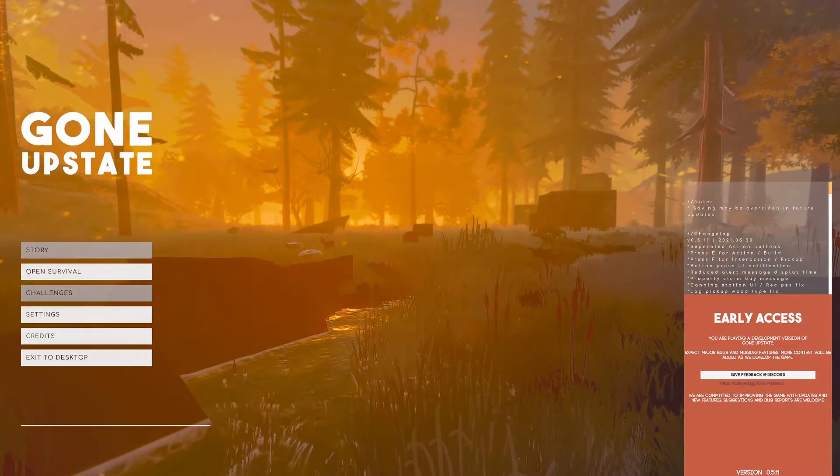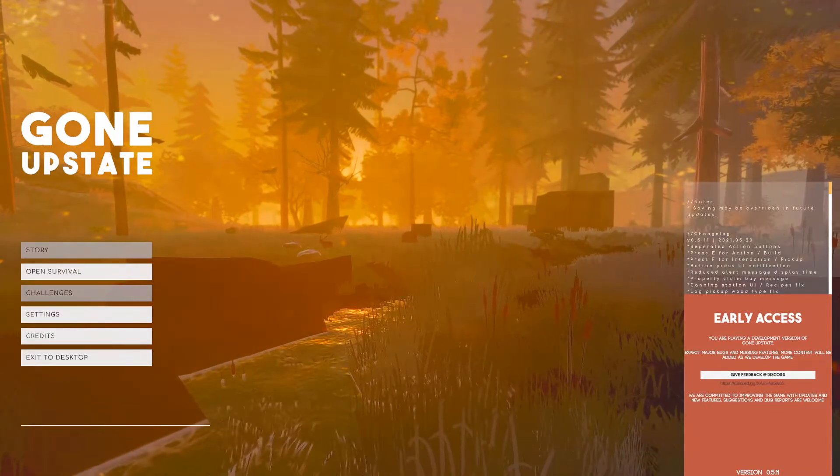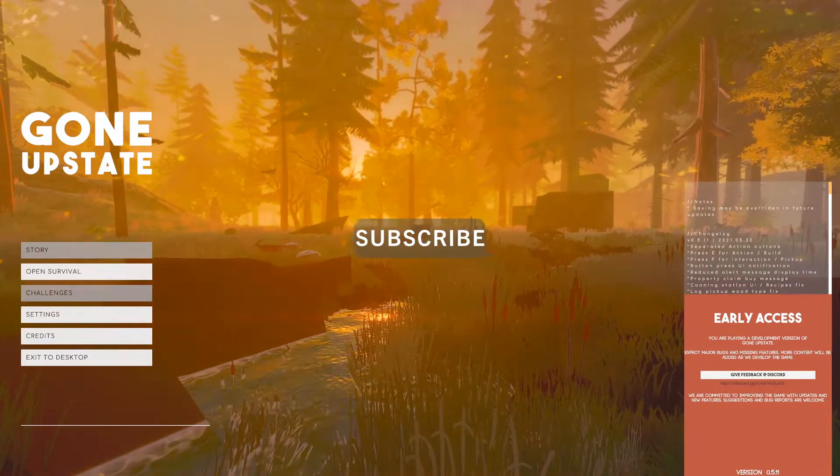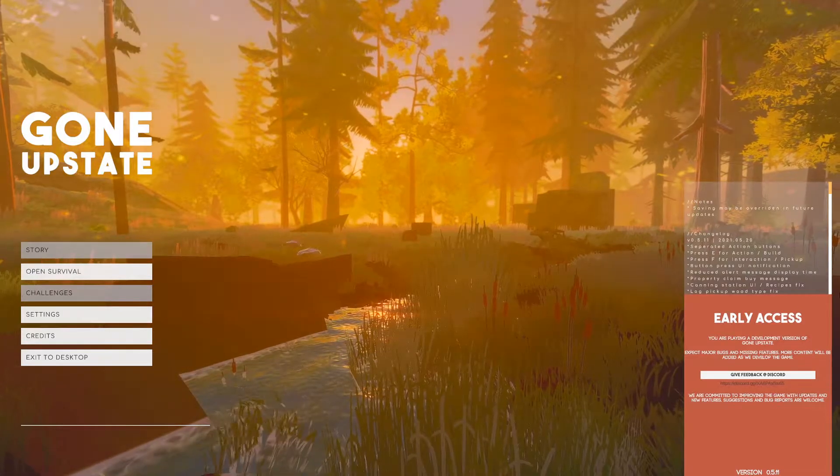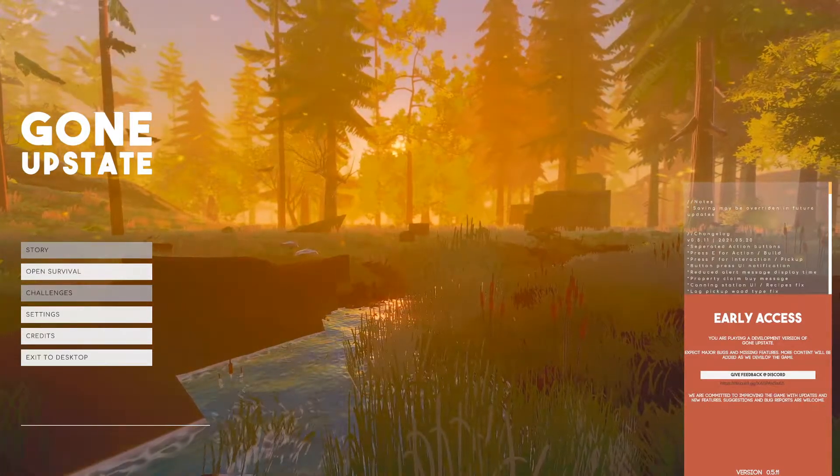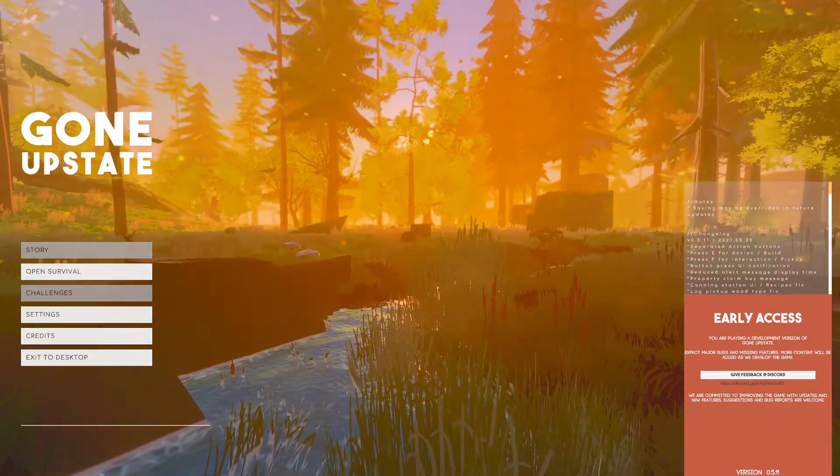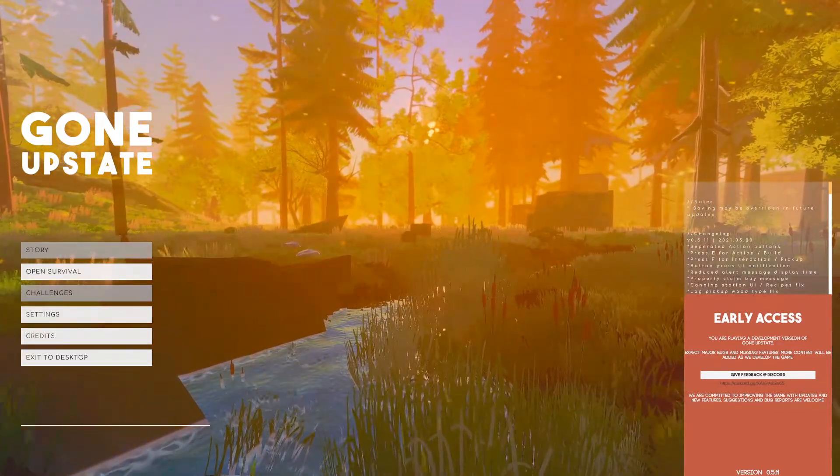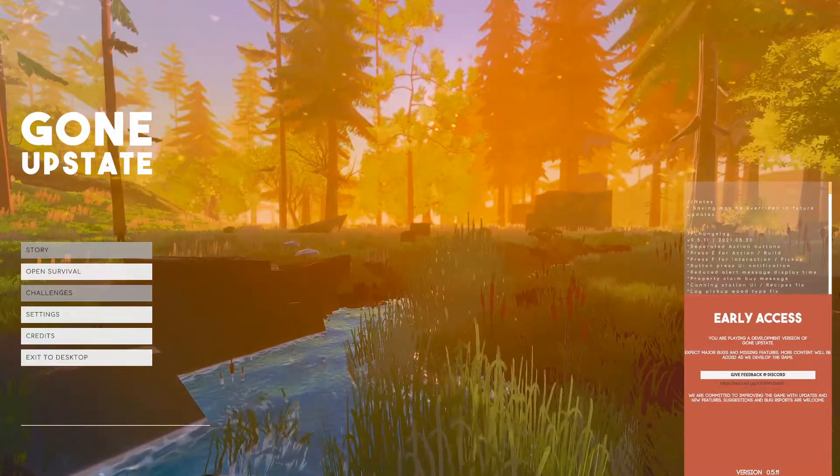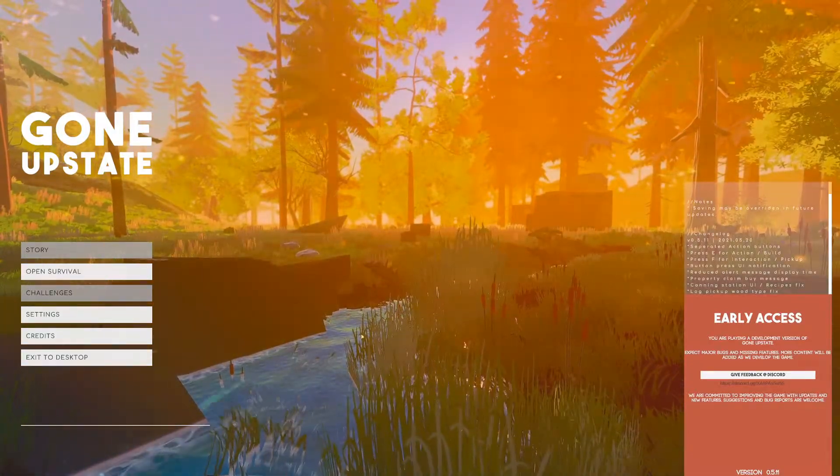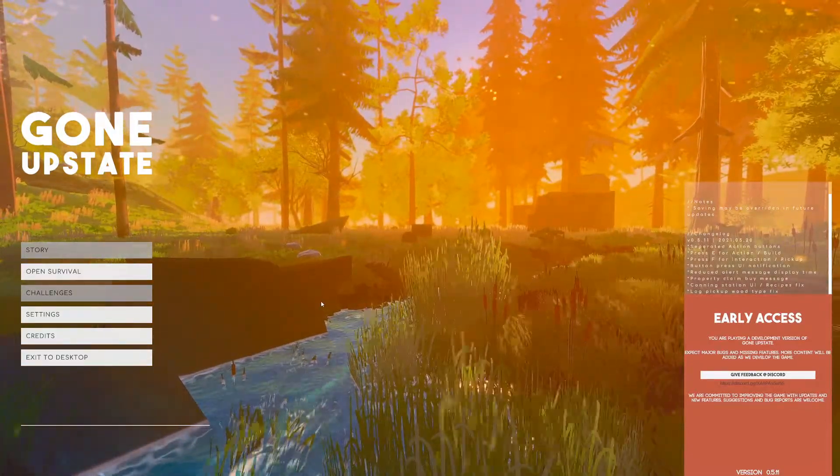Hello everyone, how's it going? Today I'm checking out a game in early access called Gone Upstate. Extremely pretty from the looks of it. I've never played this game, I don't even know what it's about. It's about survival, building stuff, hunting and stuff like that.